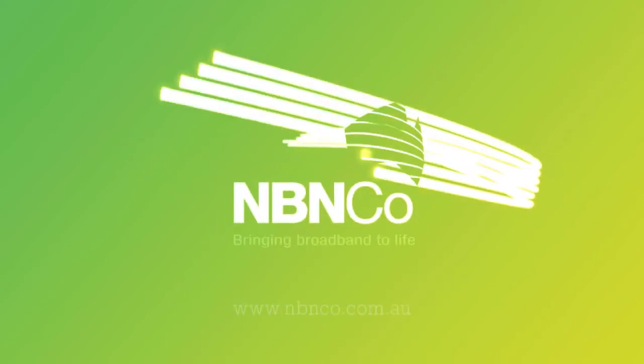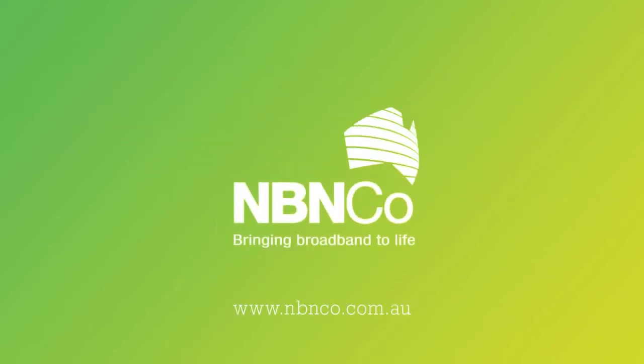Go online to see if you are one of the millions in the current three-year rollout plan. Check out our website now at www.nbnco.com.au.